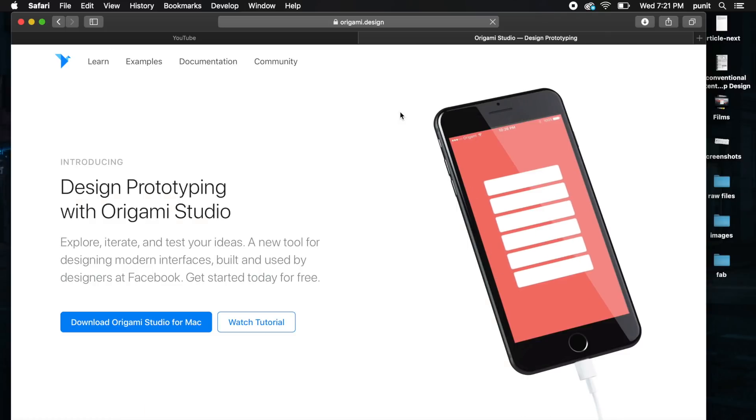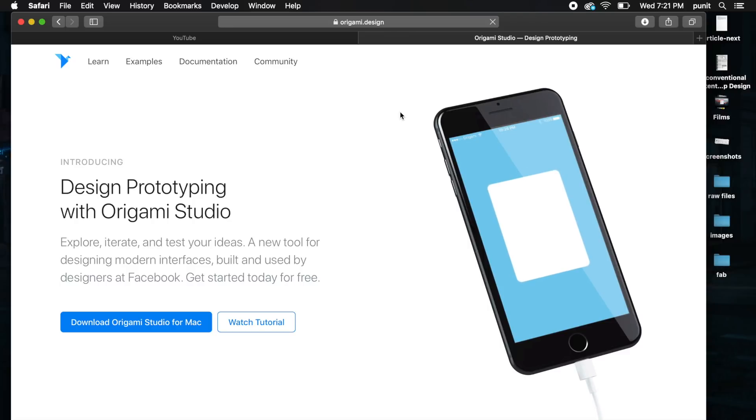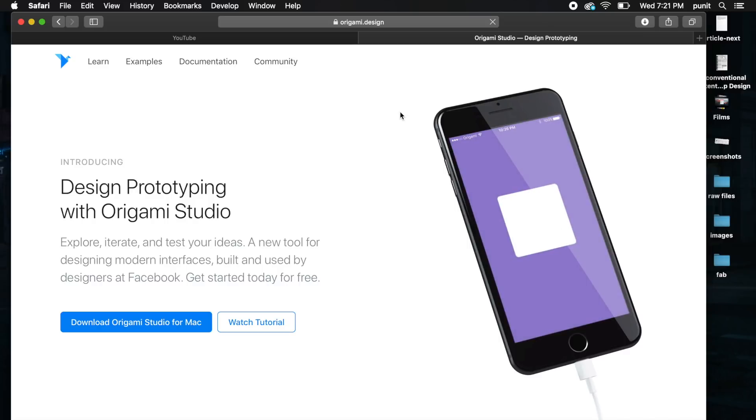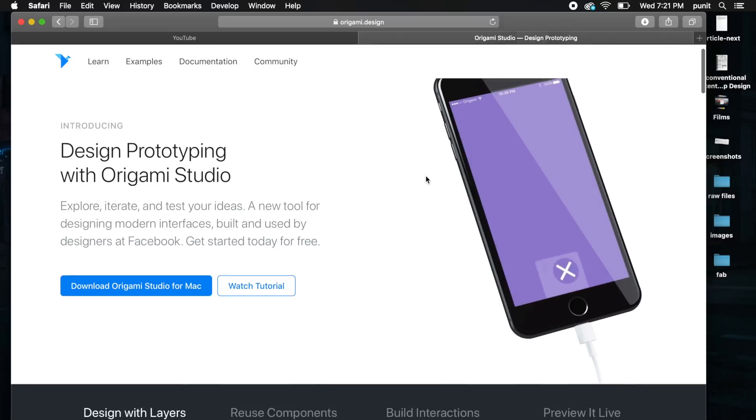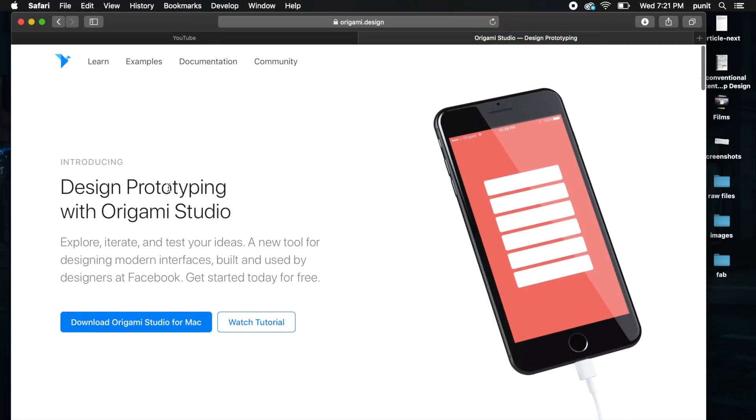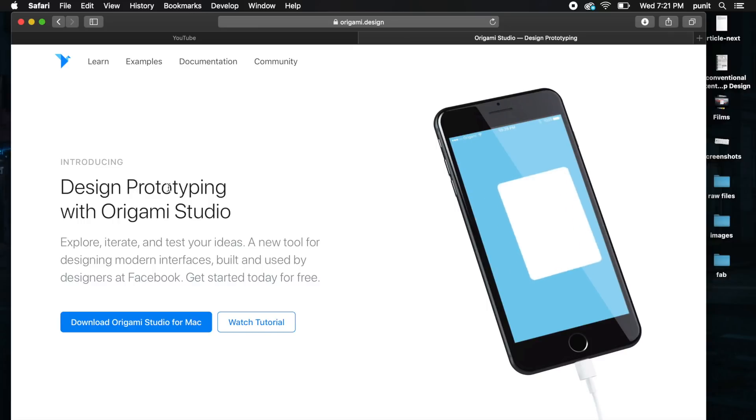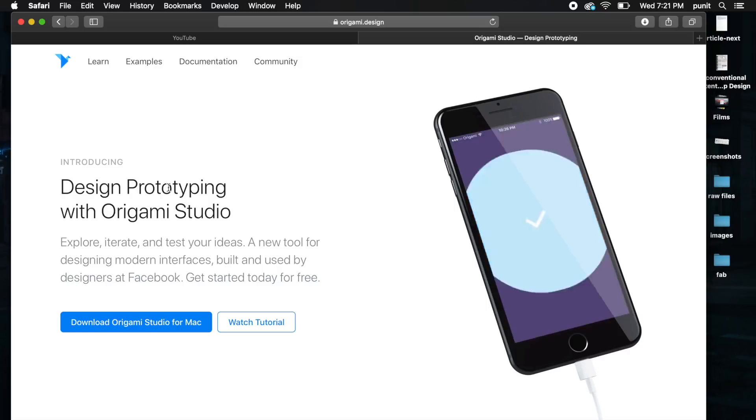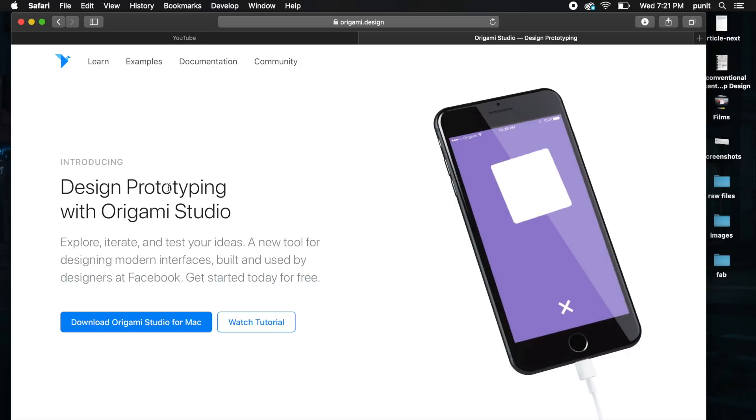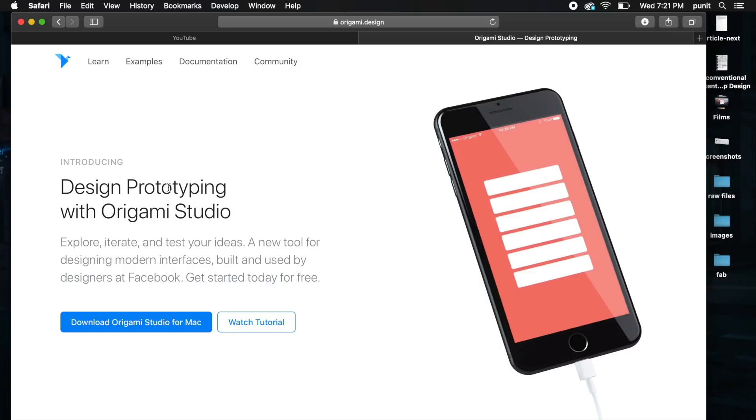The next software is called Origami Studio. It allows you to create prototypes from your designs in Sketch and export from Sketch into Origami. This is completely free of cost. It's a tool produced by Facebook for its own team, the Facebook and Instagram team, but you can use it. It's only available on Mac.